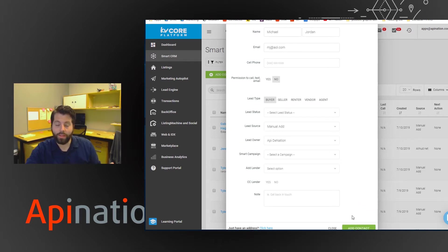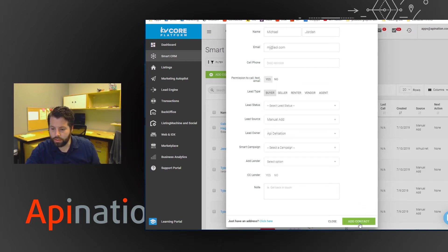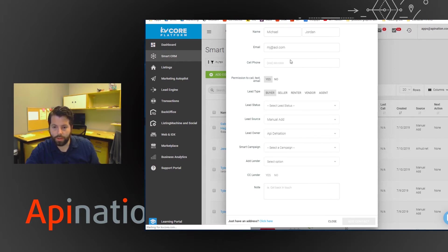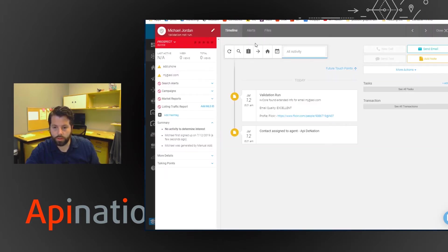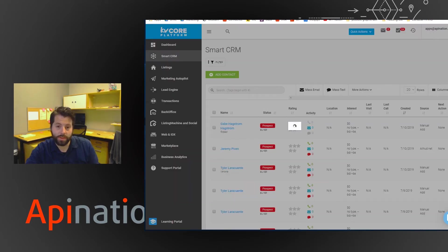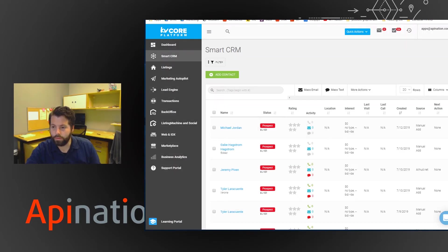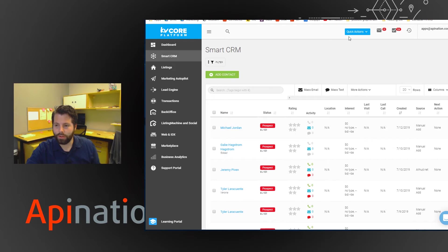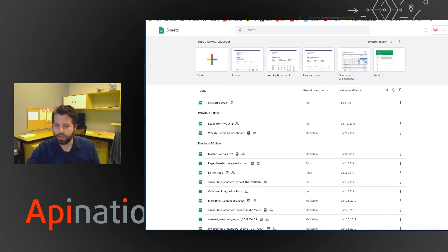And once I add this contact, the integration should just automatically copy that over to my Google Sheet. There we go. Contact is made in KV Core and imported into KV Core. Now we're going to go over to Google Sheets.